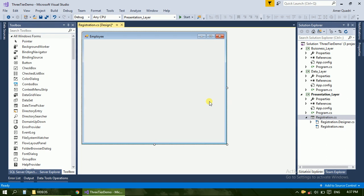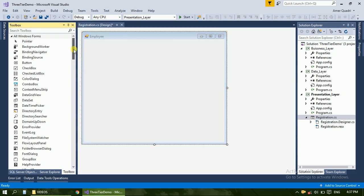We need username, email ID, gender, date of joining, type of contract — base or permanent — and address and phone number. All these details, so we just need our labels.